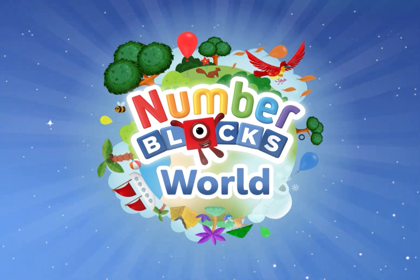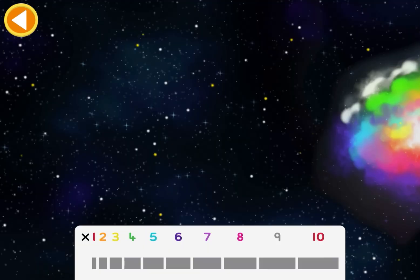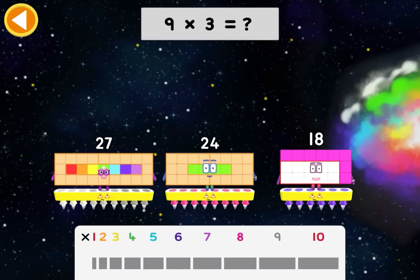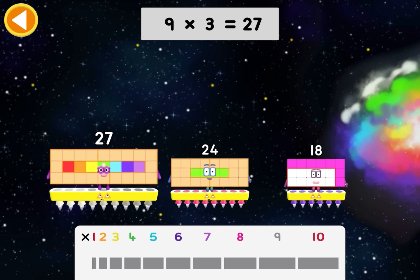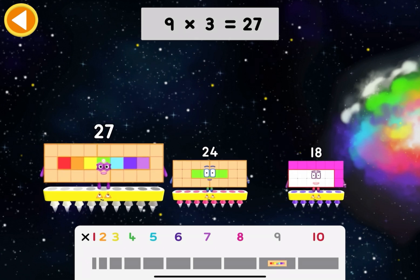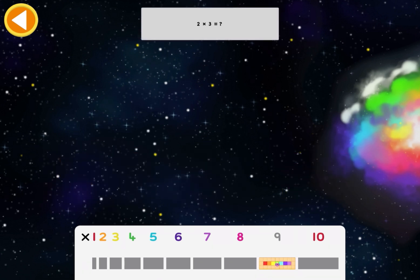Can you complete the three times table? Nine times three equals what? Twenty-seven.